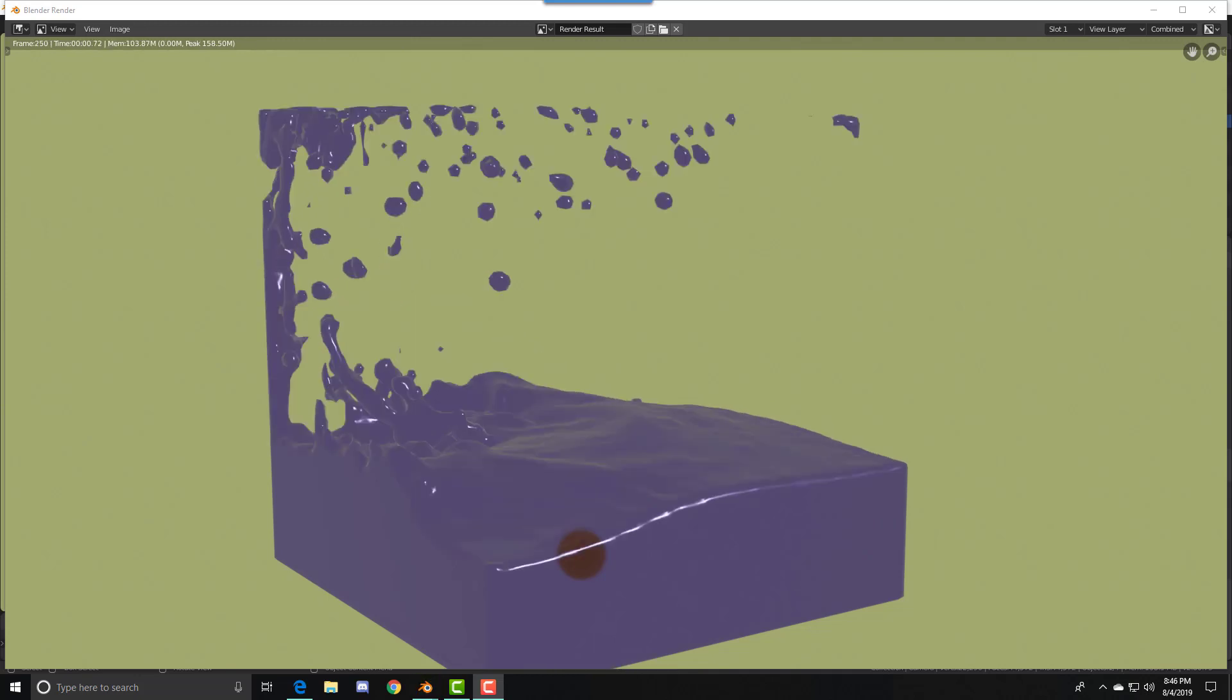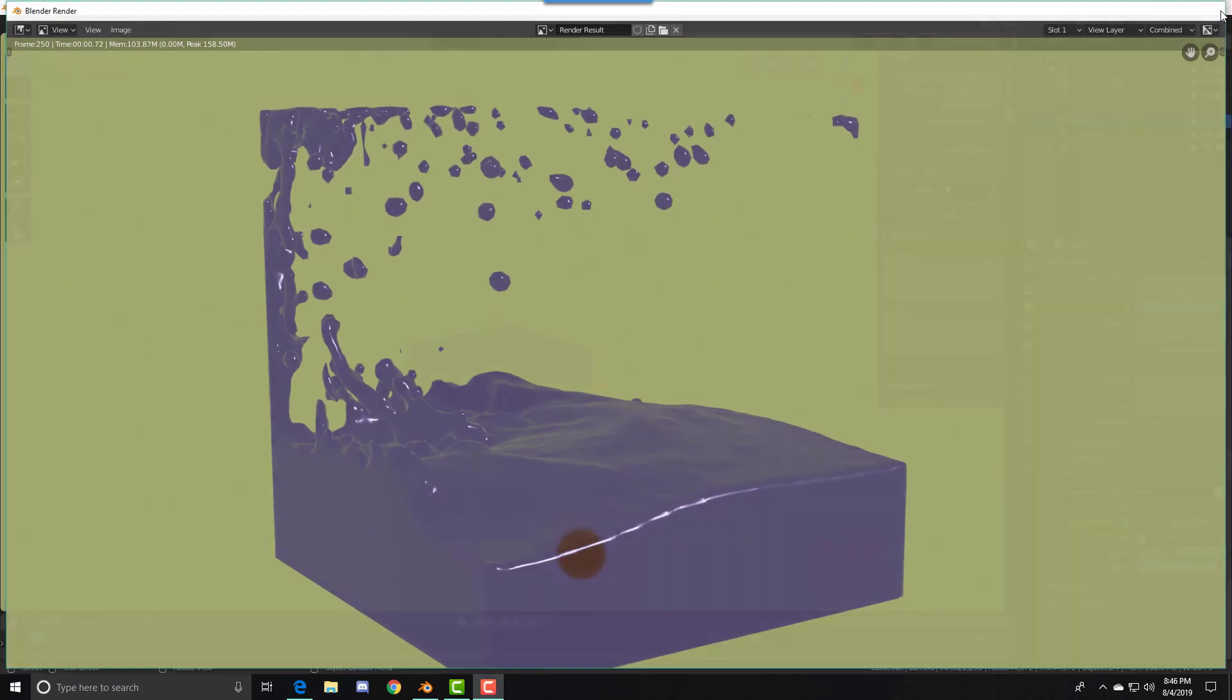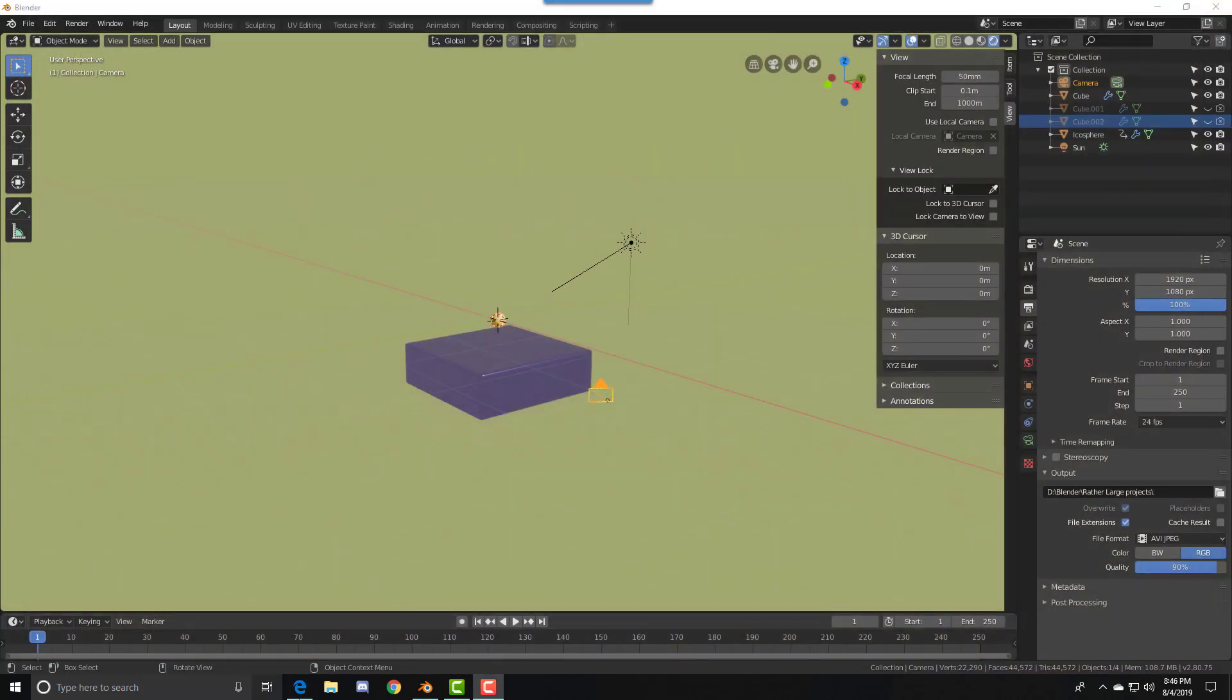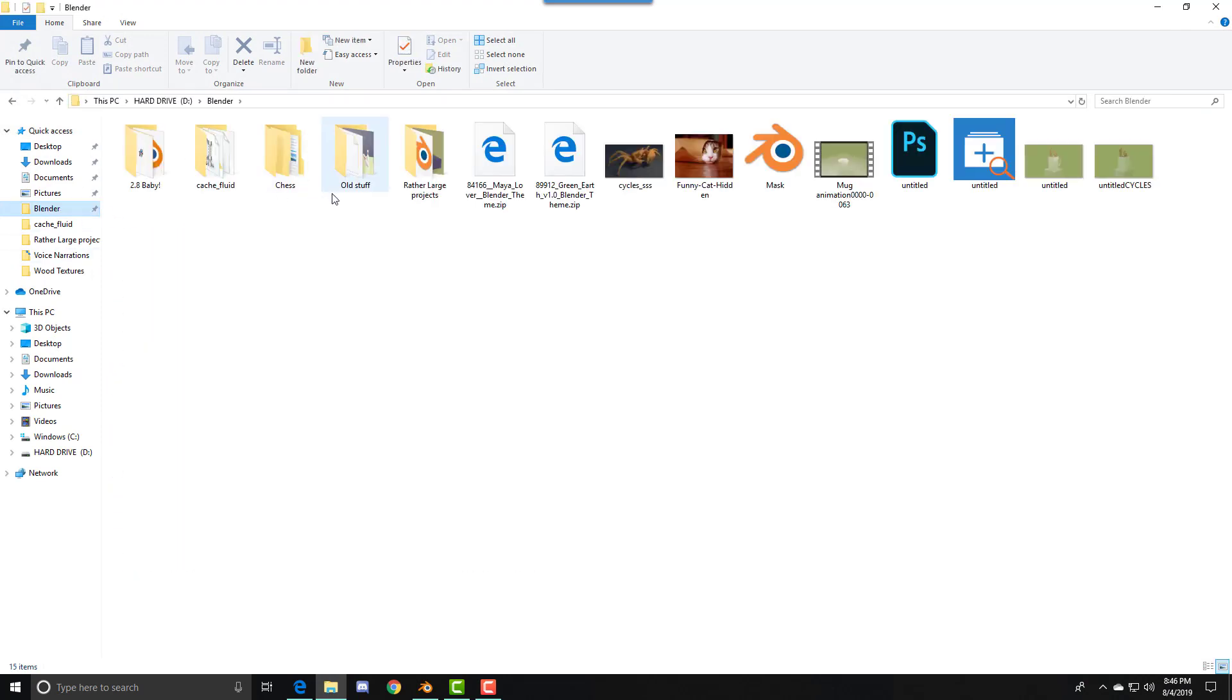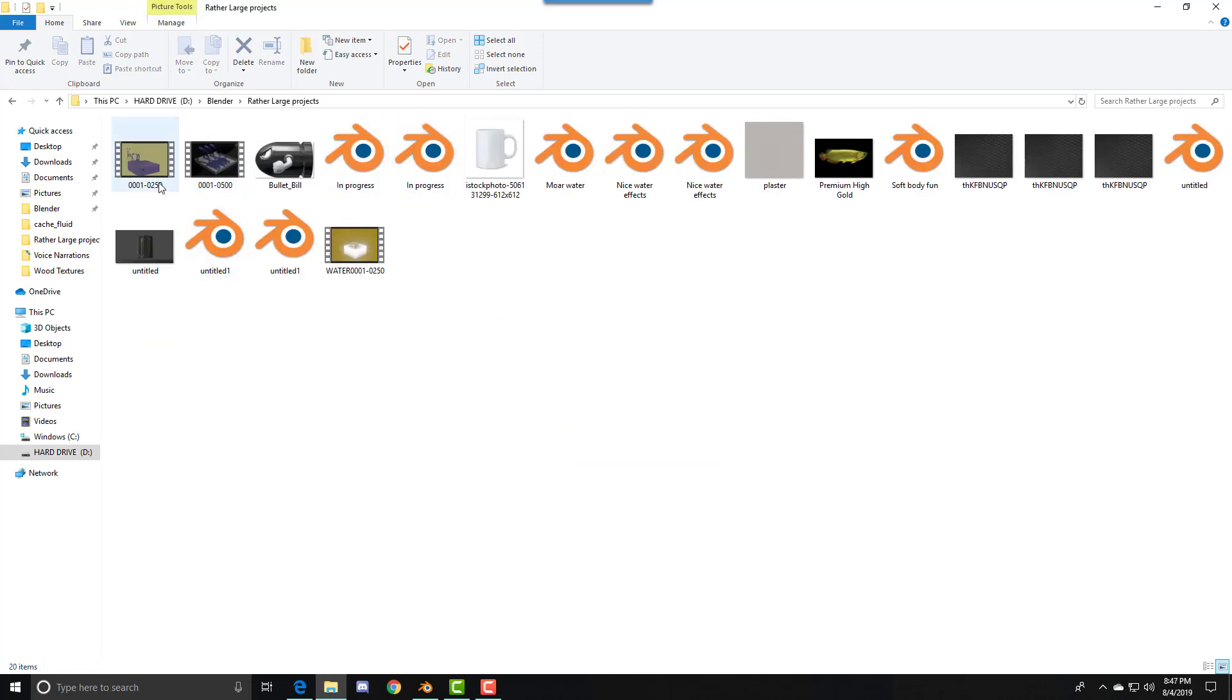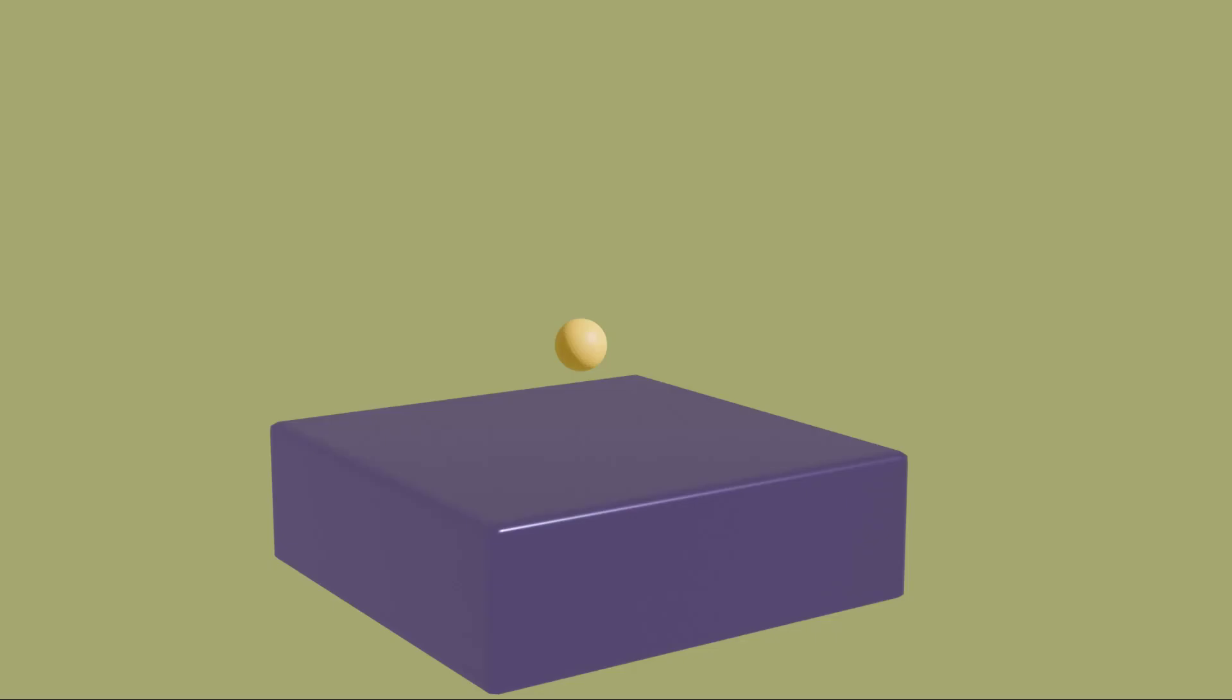Now the render is done. All you have to do is go to Files, go to the folder that you left it in, Large Projects, and it should be here.